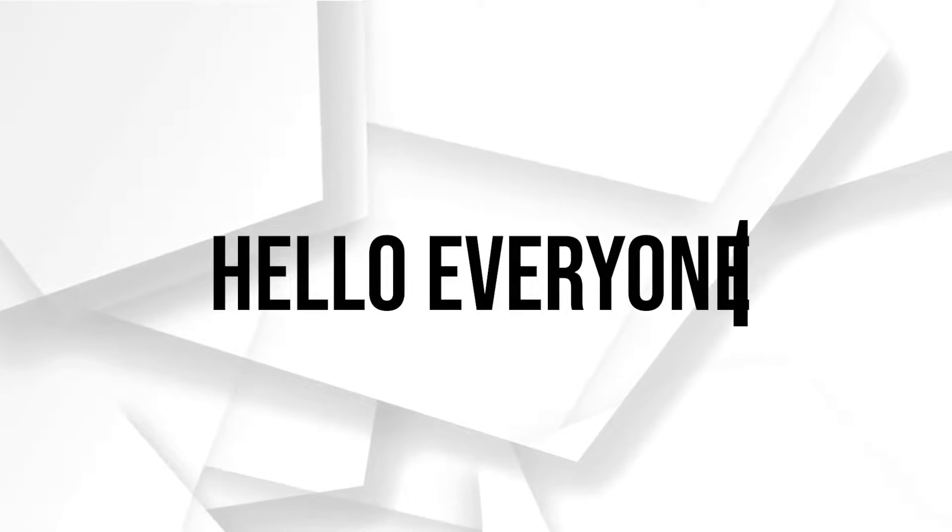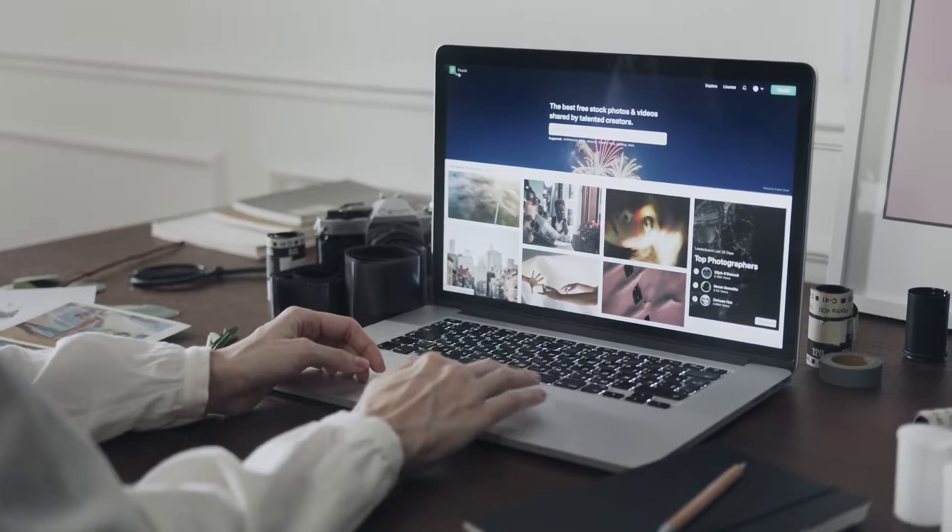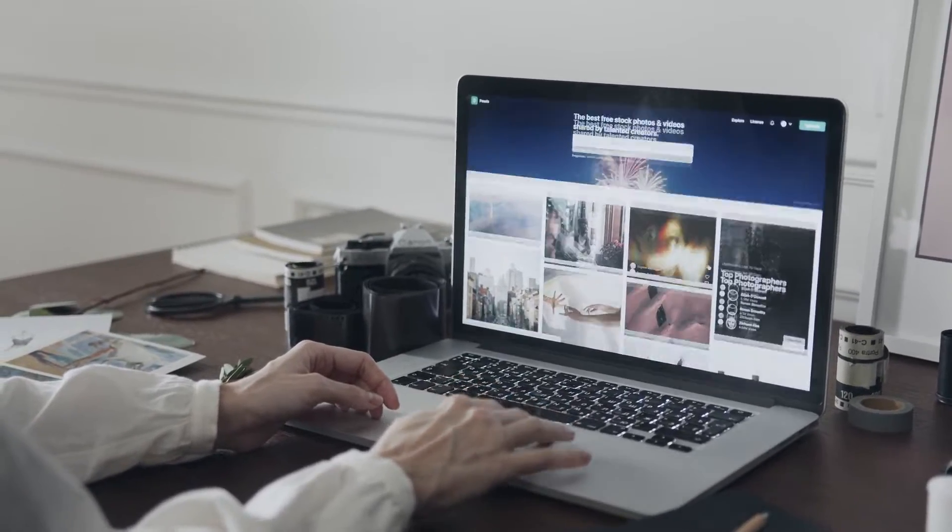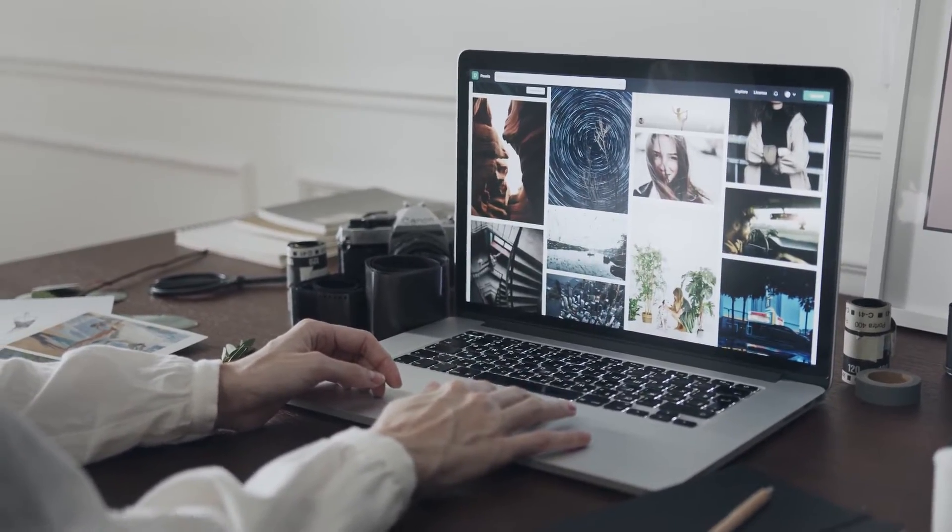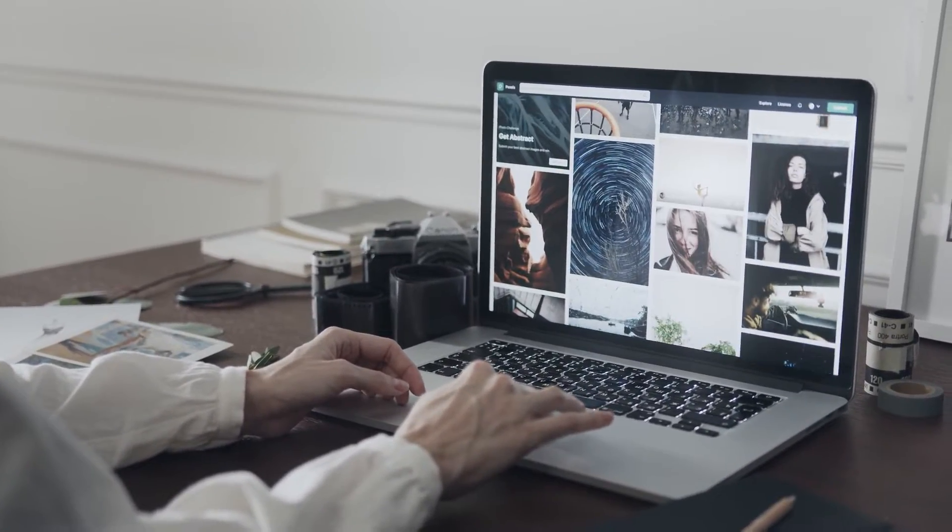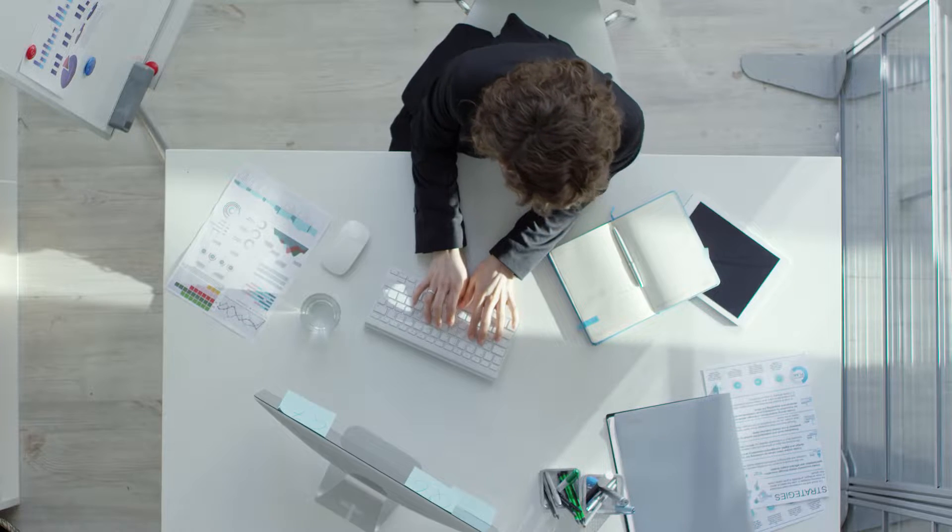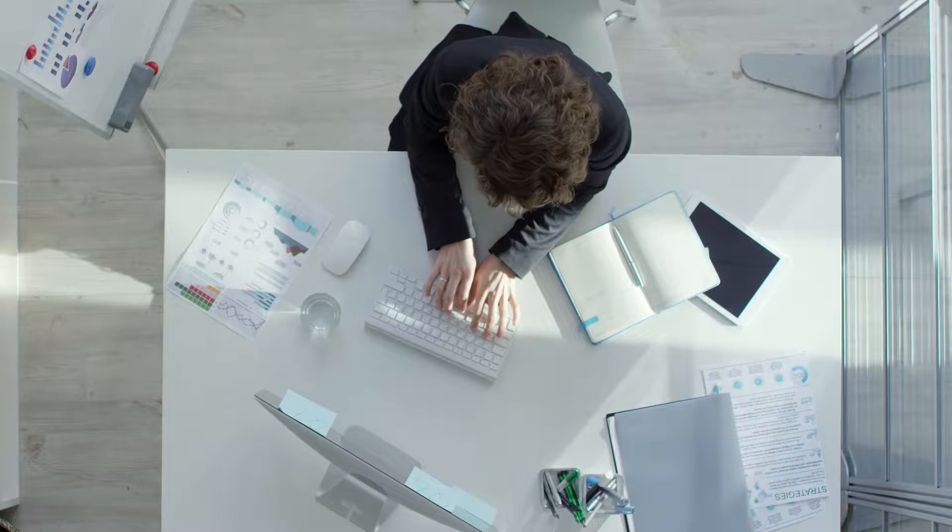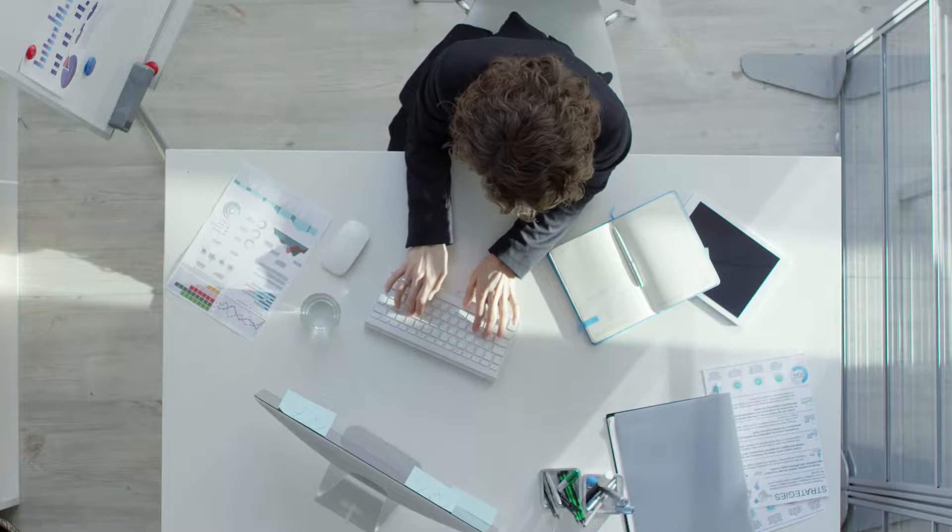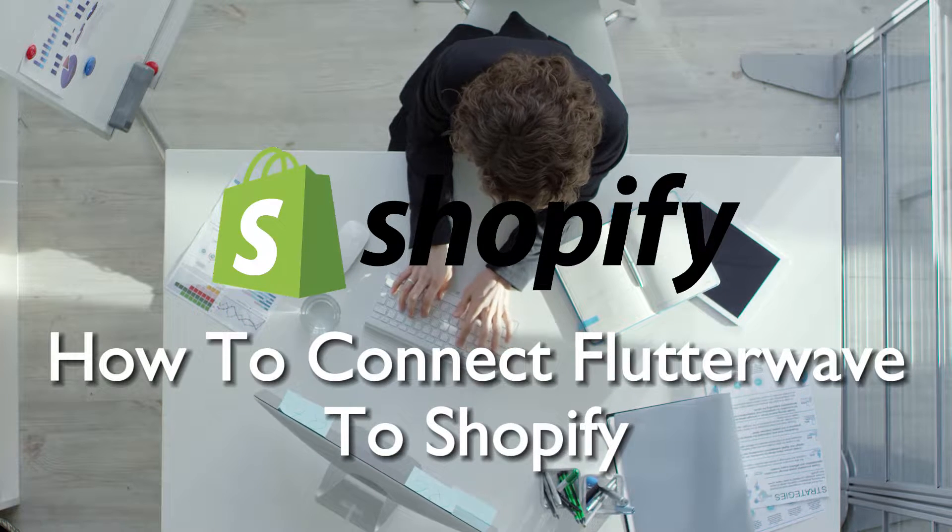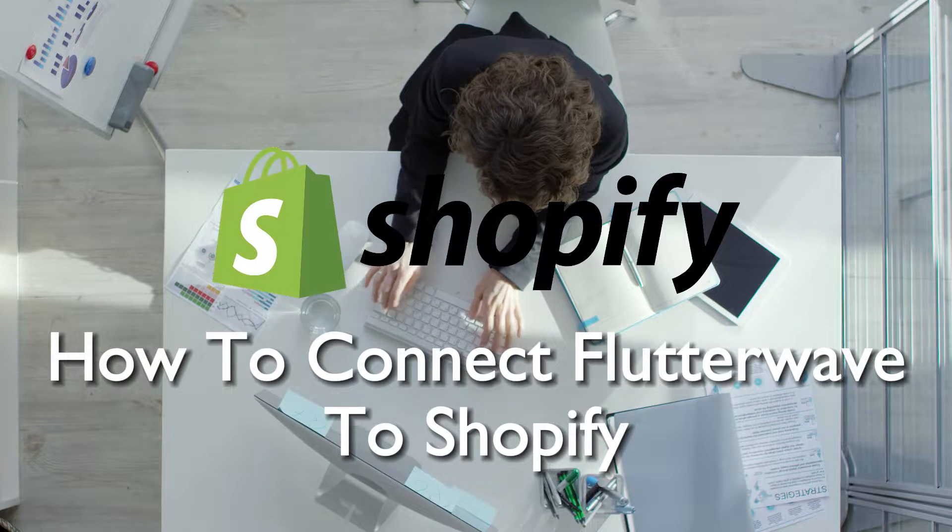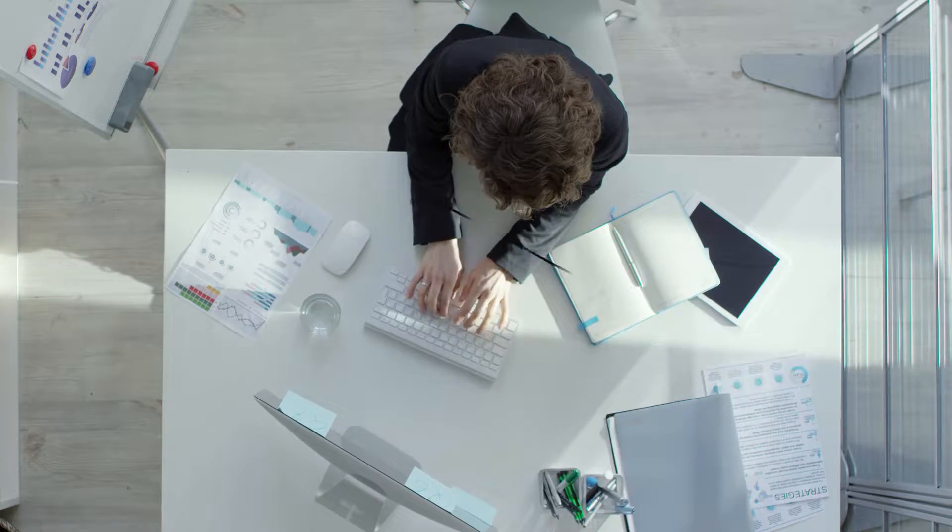Hello everyone and welcome back to a brand new video. Expand your payment options on Shopify in 2023 by integrating Flutterwave. This comprehensive tutorial will lead you through the integration of Flutterwave to Shopify in 2023, enabling you to offer diverse payment methods and enhance the customer experience.